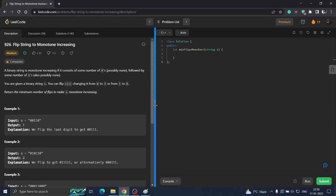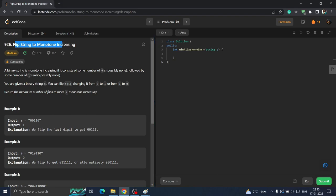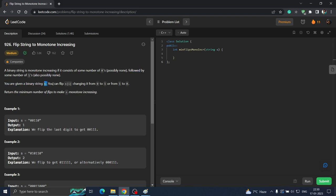Good evening everyone, today we are going to do the daily LeetCode challenge of 17 January 2023, that is question number 926: Flip String to Monotone Increasing. The question says a binary string is monotone increasing if it consists of some number of zeros, possibly none, followed by some number of ones, also possibly none. You are given a binary string S, and you can flip S[i], changing it from zero to one or one to zero.